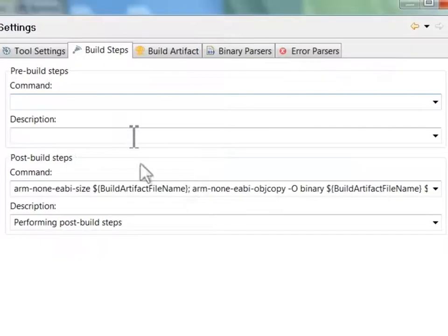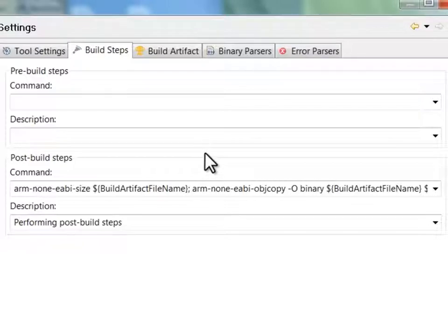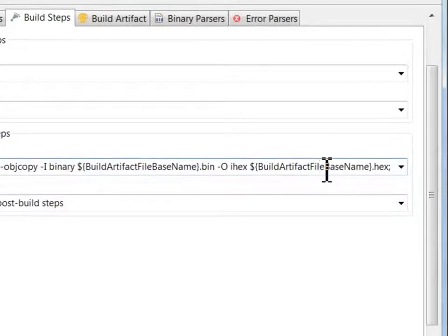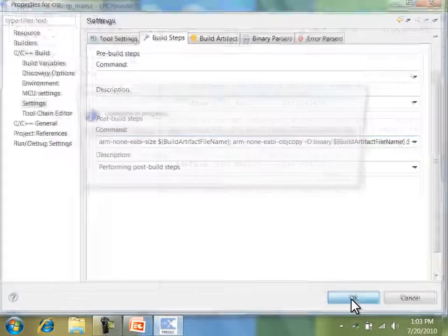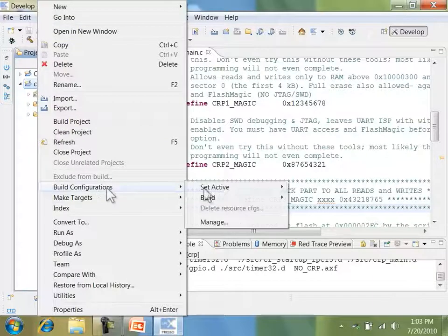I've also added some post-build actions that will ensure that my binaries have a proper CRC in their vector table, as is required by USB-based in-system programming. If you're targeting an LPC-1100 device without USB, you'll want to generate hex format output to program with FlashMagic. In this case, I'm still generating hex files because they'll be easier to diff.